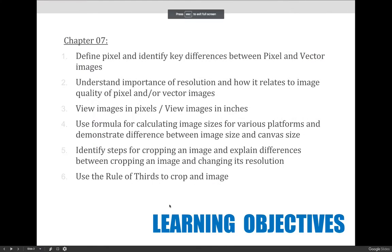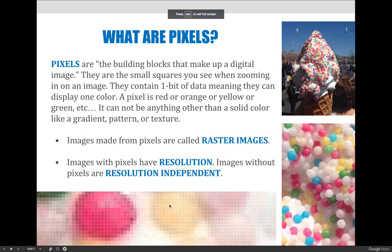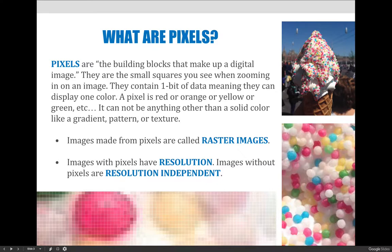Let's start with what are pixels. Pixels are the building blocks that make up a digital image — that quote comes directly from your textbook. In my terms, the way I would like to describe it, they're the little small squares that you see when you zoom in on an image.